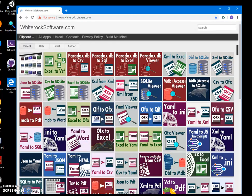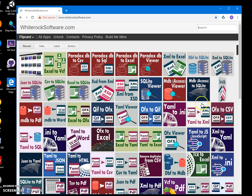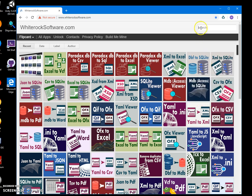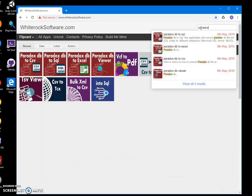In this video I want to show you an app I have created for converting Paradox database files to Excel. This is my website — it has over 100 applications on it. To find the Paradox converter I will just type 'paradox'.